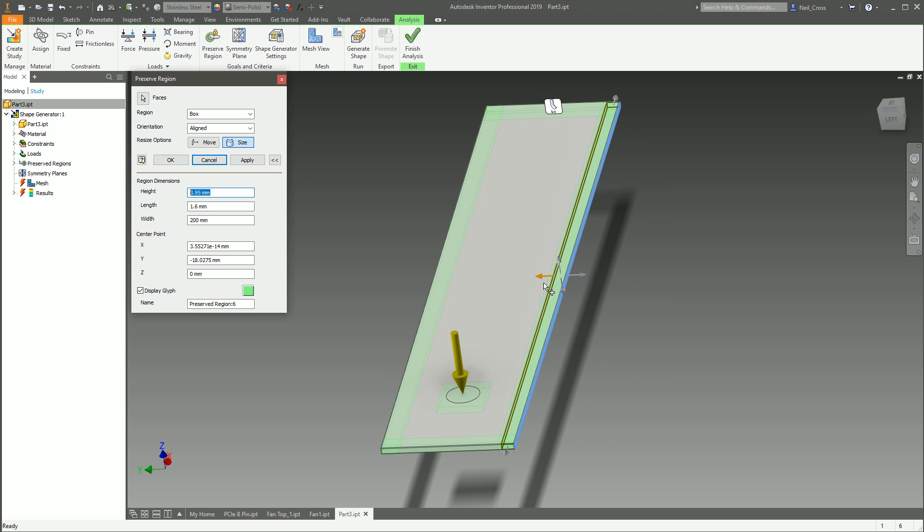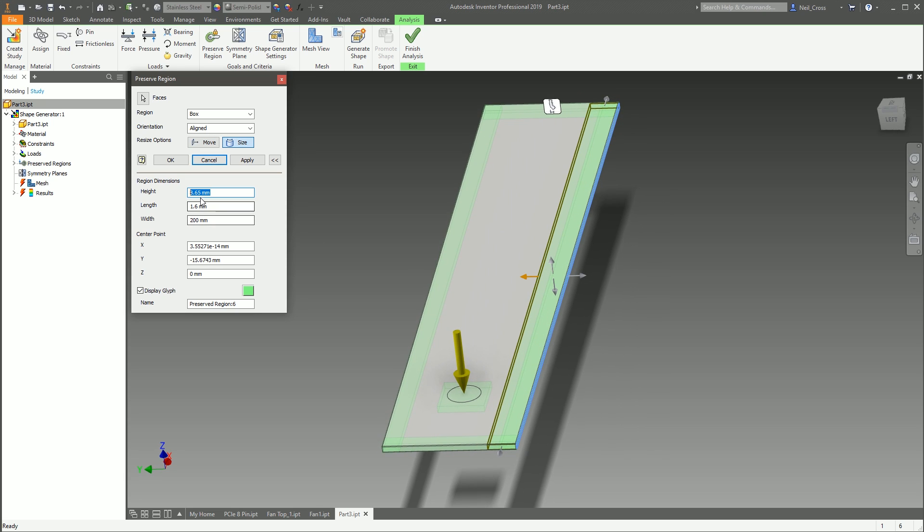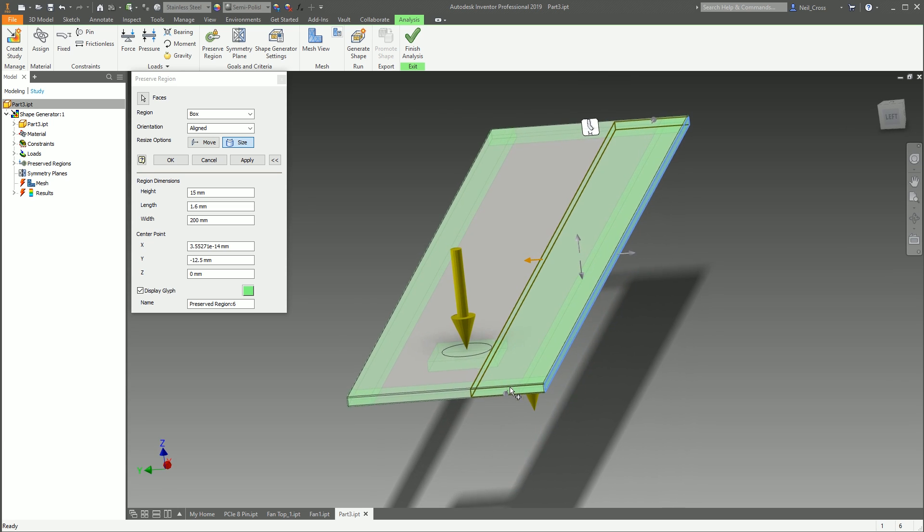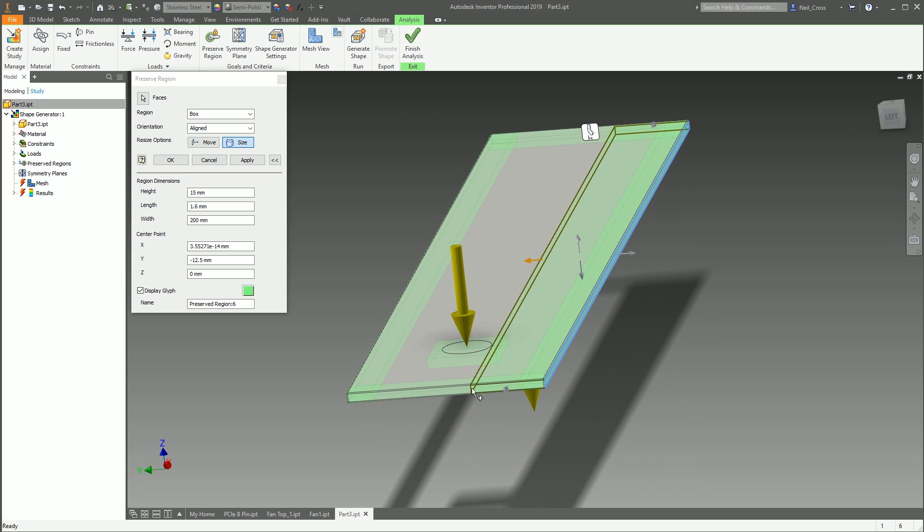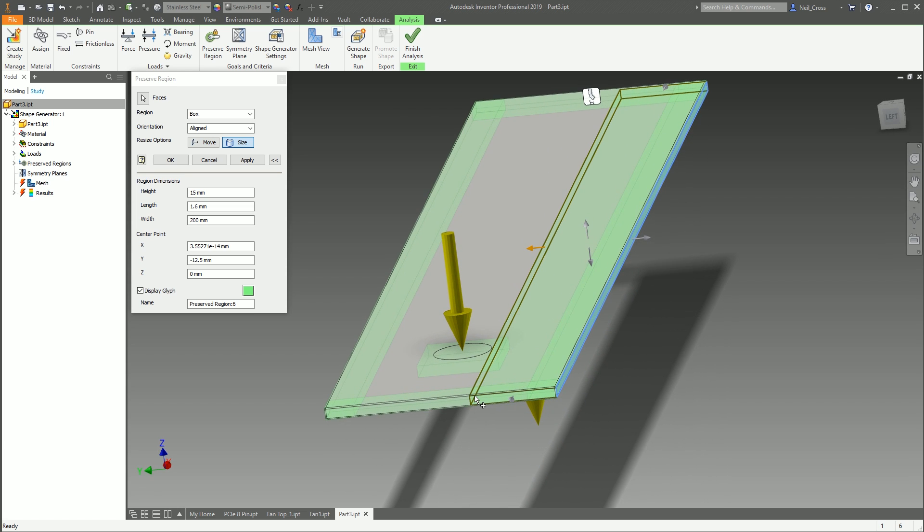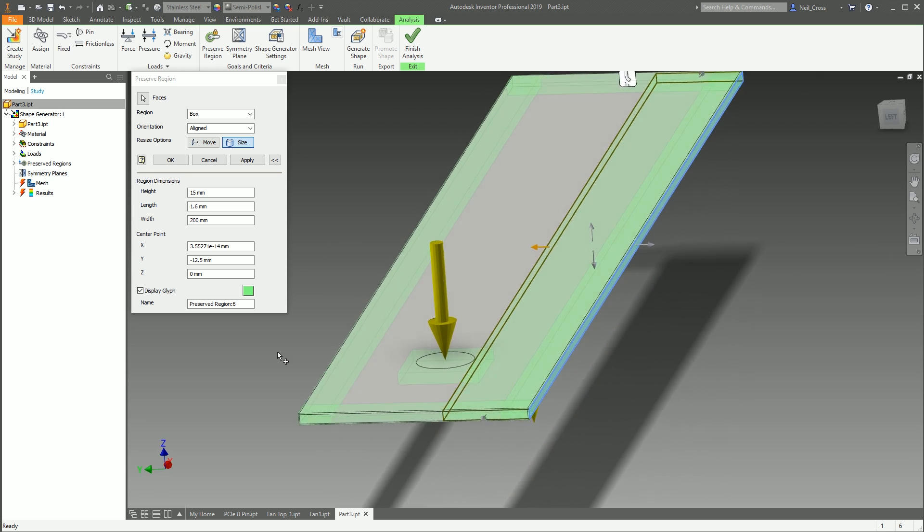And you can specify it exactly here if you want to. So if you want it 15 millimeters off of the end of the plate, you can type that in there. And then you can specify its box as well, so you can tell it to preserve it based on height, width, and length as well.